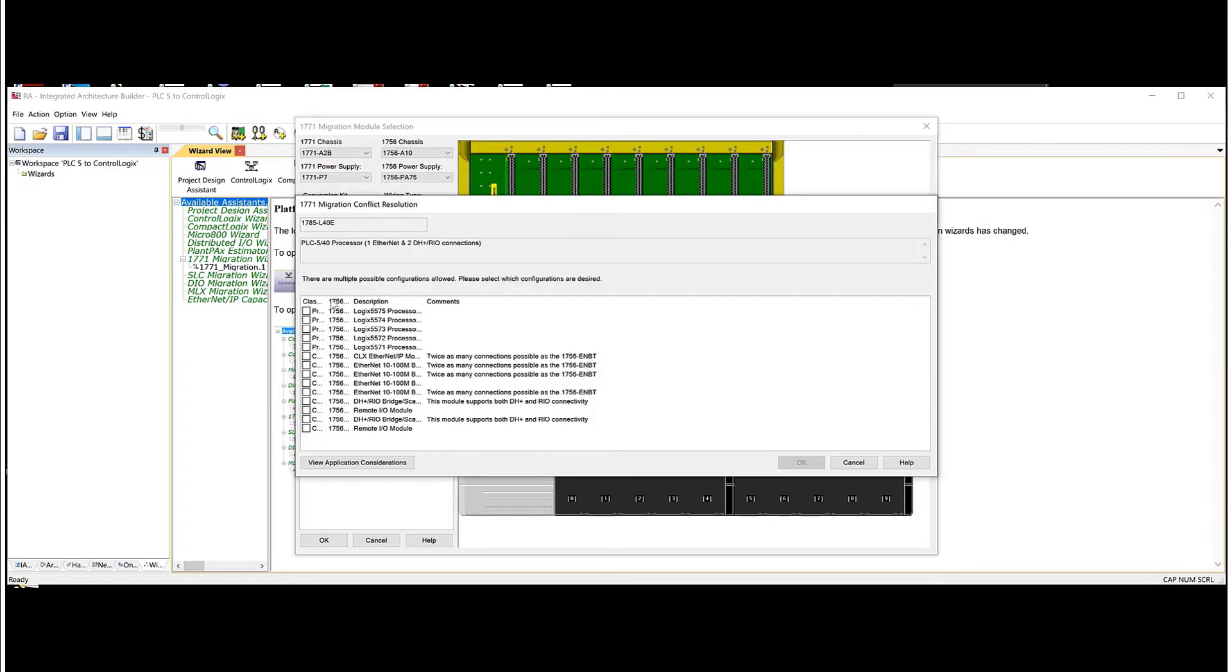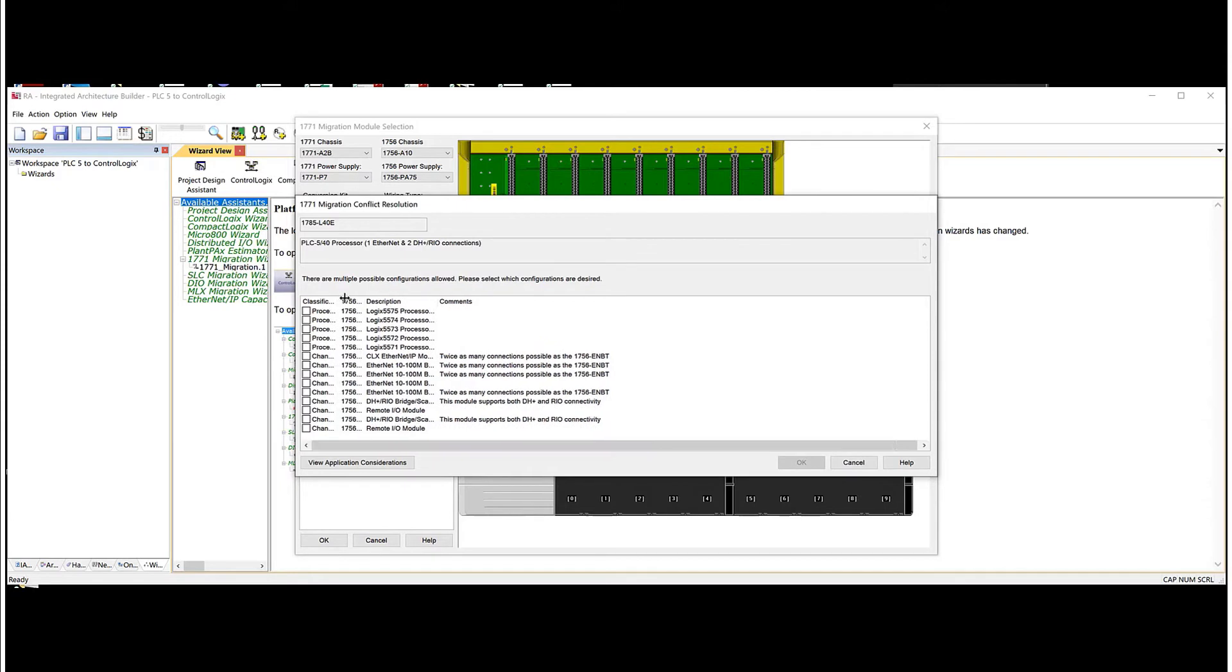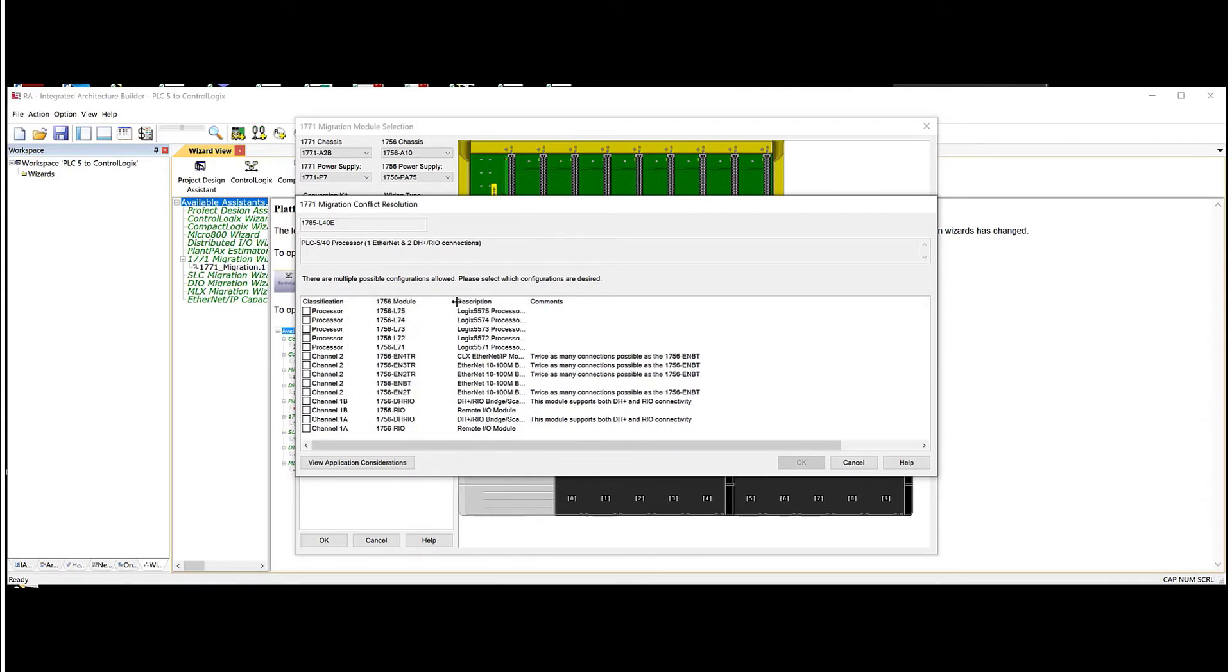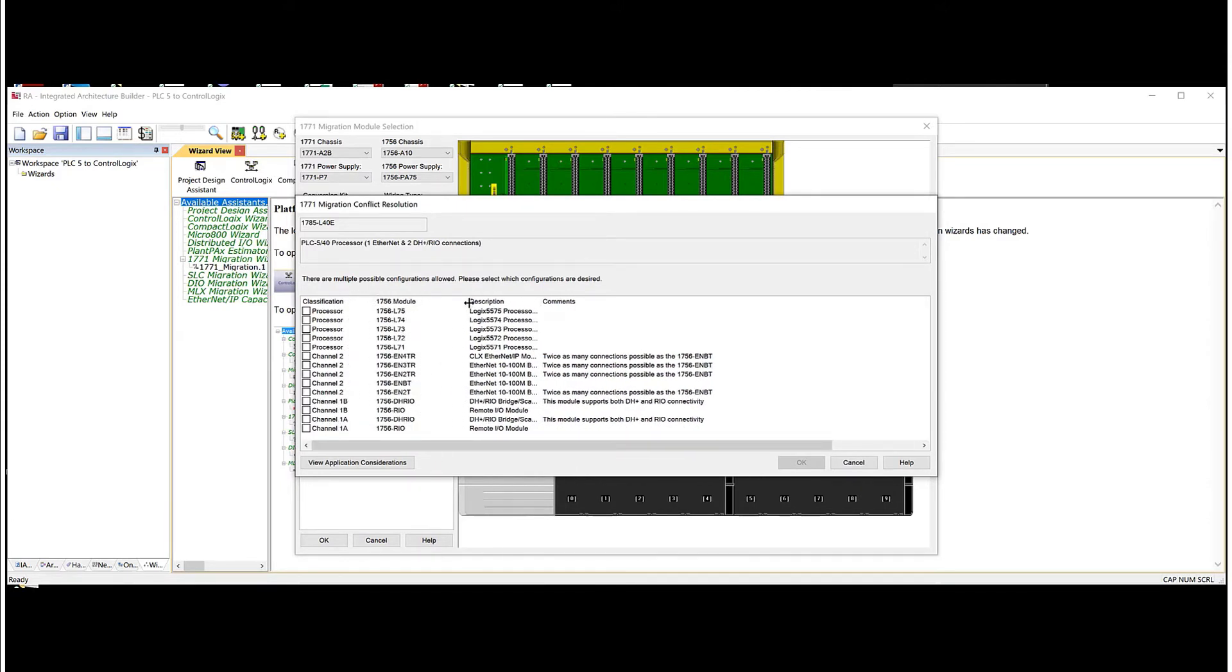Now when you get to this point, what the software is going to do is say, well, what do you want to replace the processor with? So in our case here, I'm just going to choose an L72 and I'll choose an EN2TR.